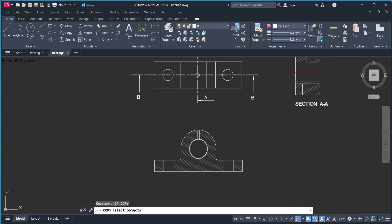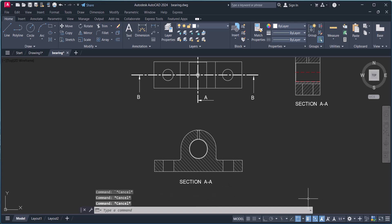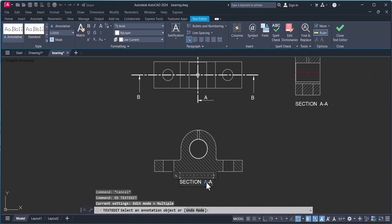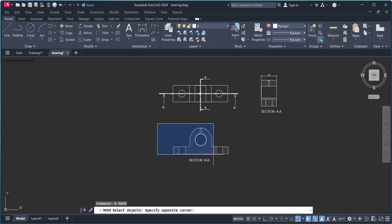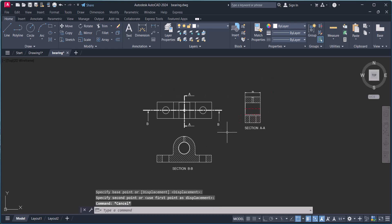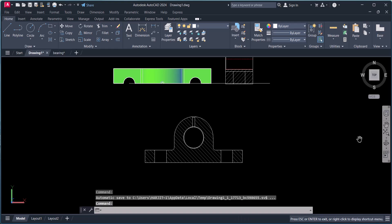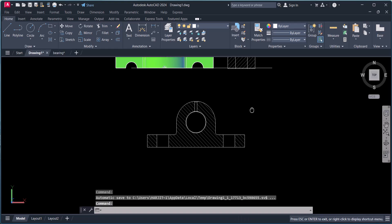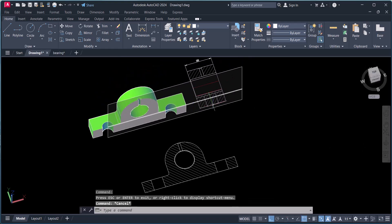We will write here 'Section'. In this way we can convert a 3D drawing to 2D and even cut section views.